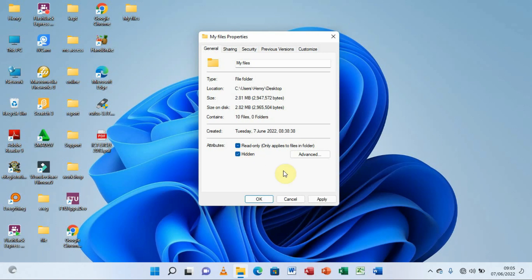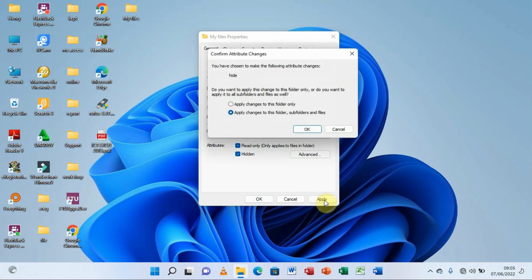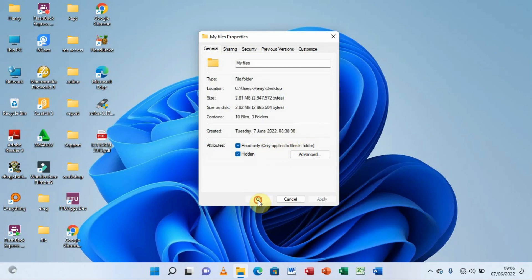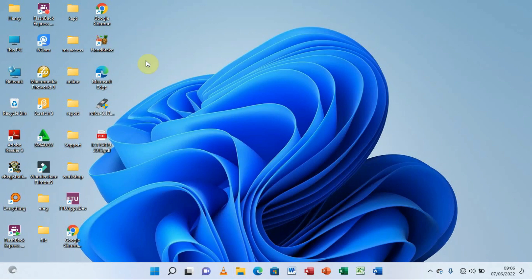After checking 'Hidden,' we click 'Apply.' A dialog asks: do you want to apply these changes to this folder only, or to all subfolders and files as well? We have two options — 'Apply changes to this folder only' or 'Apply changes to this folder, subfolders, and files.' Select the option of your choice and click OK. Our folder is now hidden.